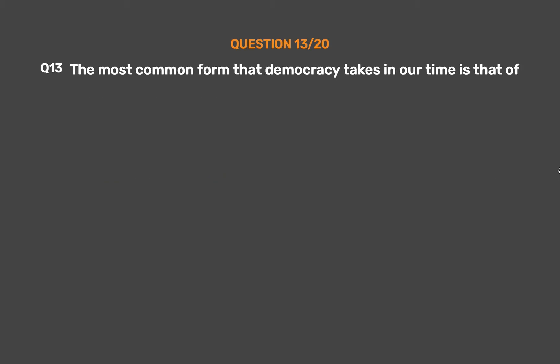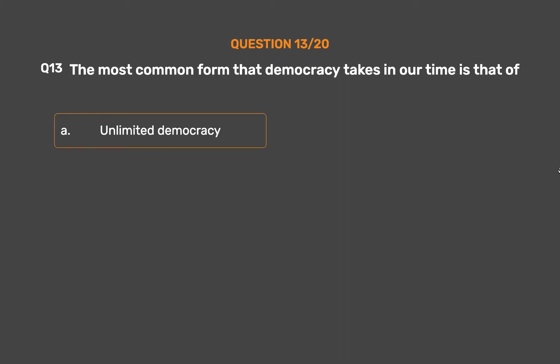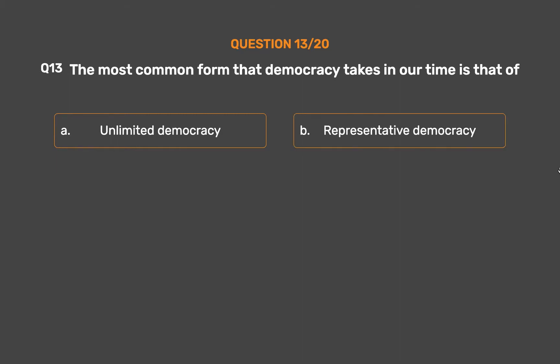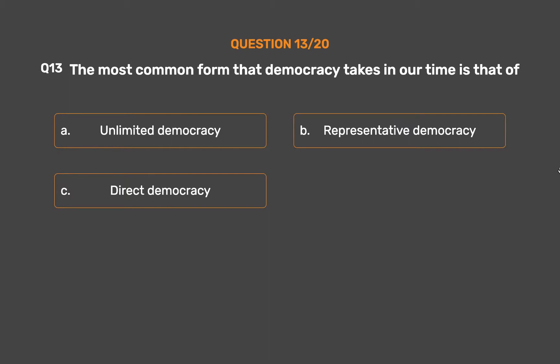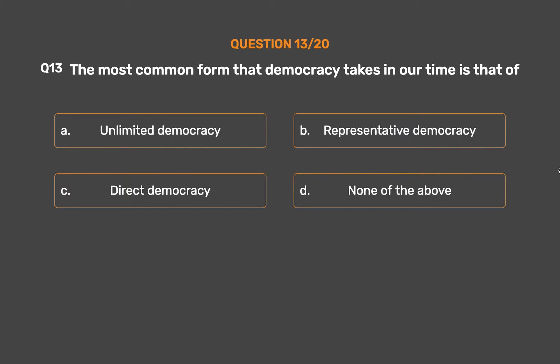Question number 13. The most common form that democracy takes in our time is that of — Option A: Unlimited democracy. Option B: Representative democracy. Option C: Direct democracy. Option D: None of the above.